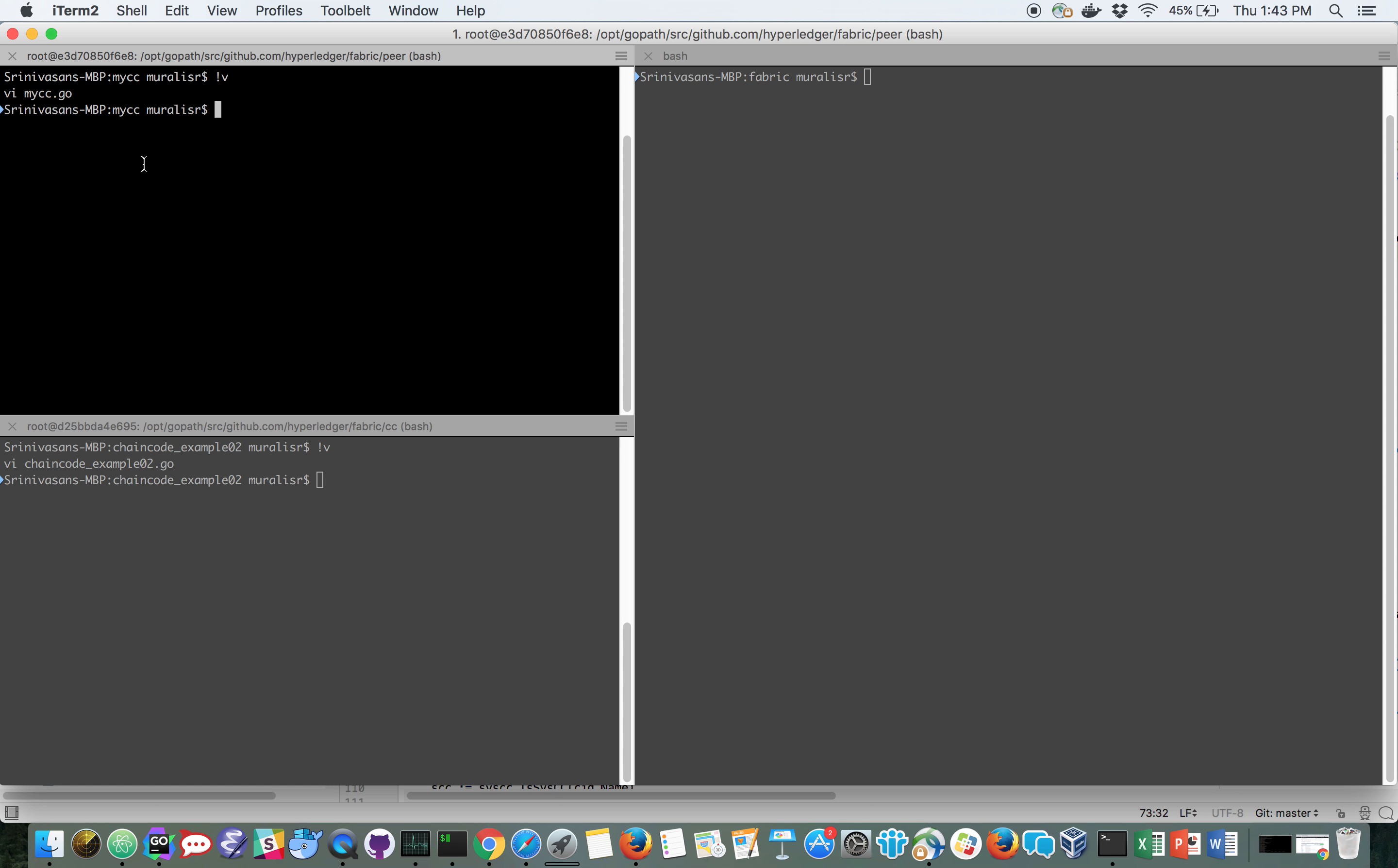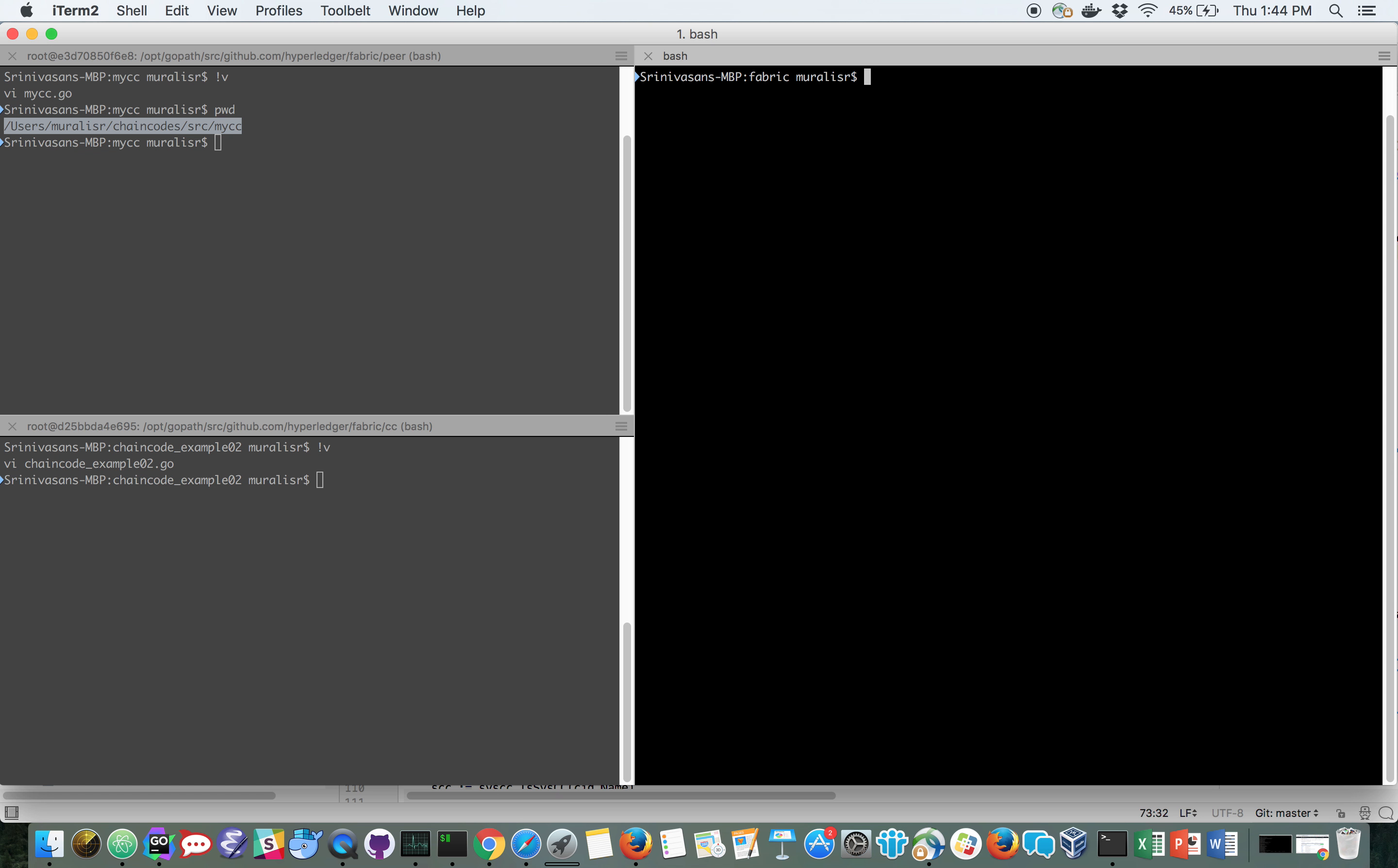My environment consists of two GoPaths. One is where my chain code resides, under chaincode/shows/myCC. And the only package in this environment is my chain code. And then I have the fabric folder in which the only packages that are there are the fabric-related packages.